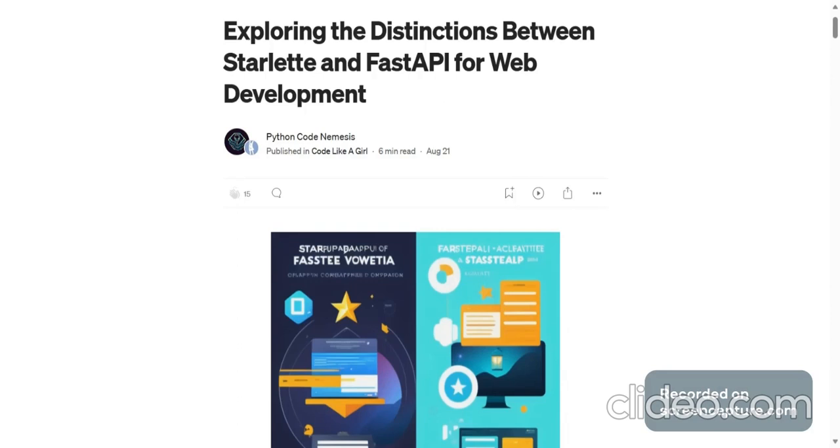Hey everyone! Welcome back to Python Code Nemesis. In today's video,